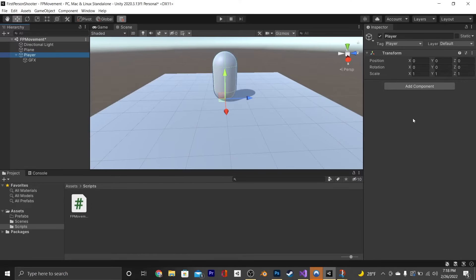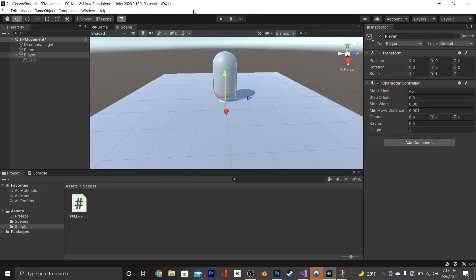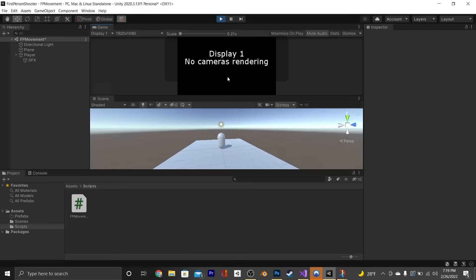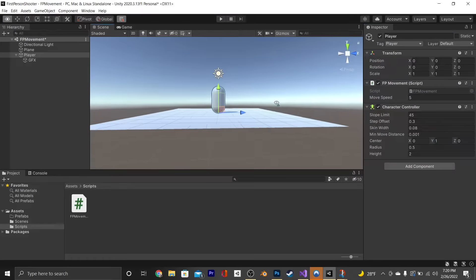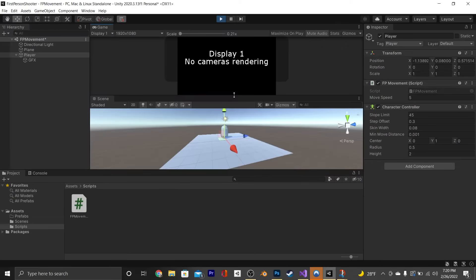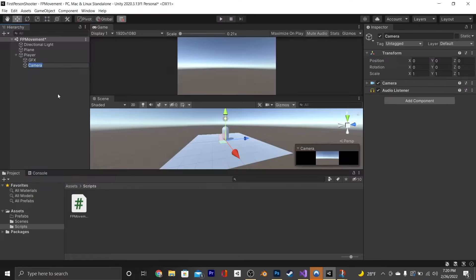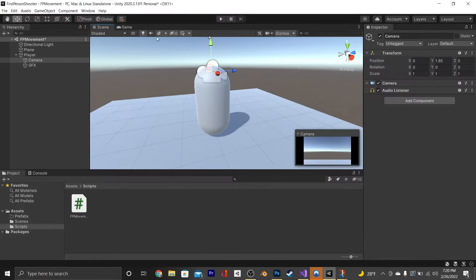Going back into the editor, we're going to add a CharacterController onto our player object, then add on our first-person movement script and set the MoveSpeed to something like 5. If you don't want your character to float a few feet off the ground, set your CharacterController's center Y to 1. Now let's add a camera onto our player object and set its local Y position to something like 1.85.